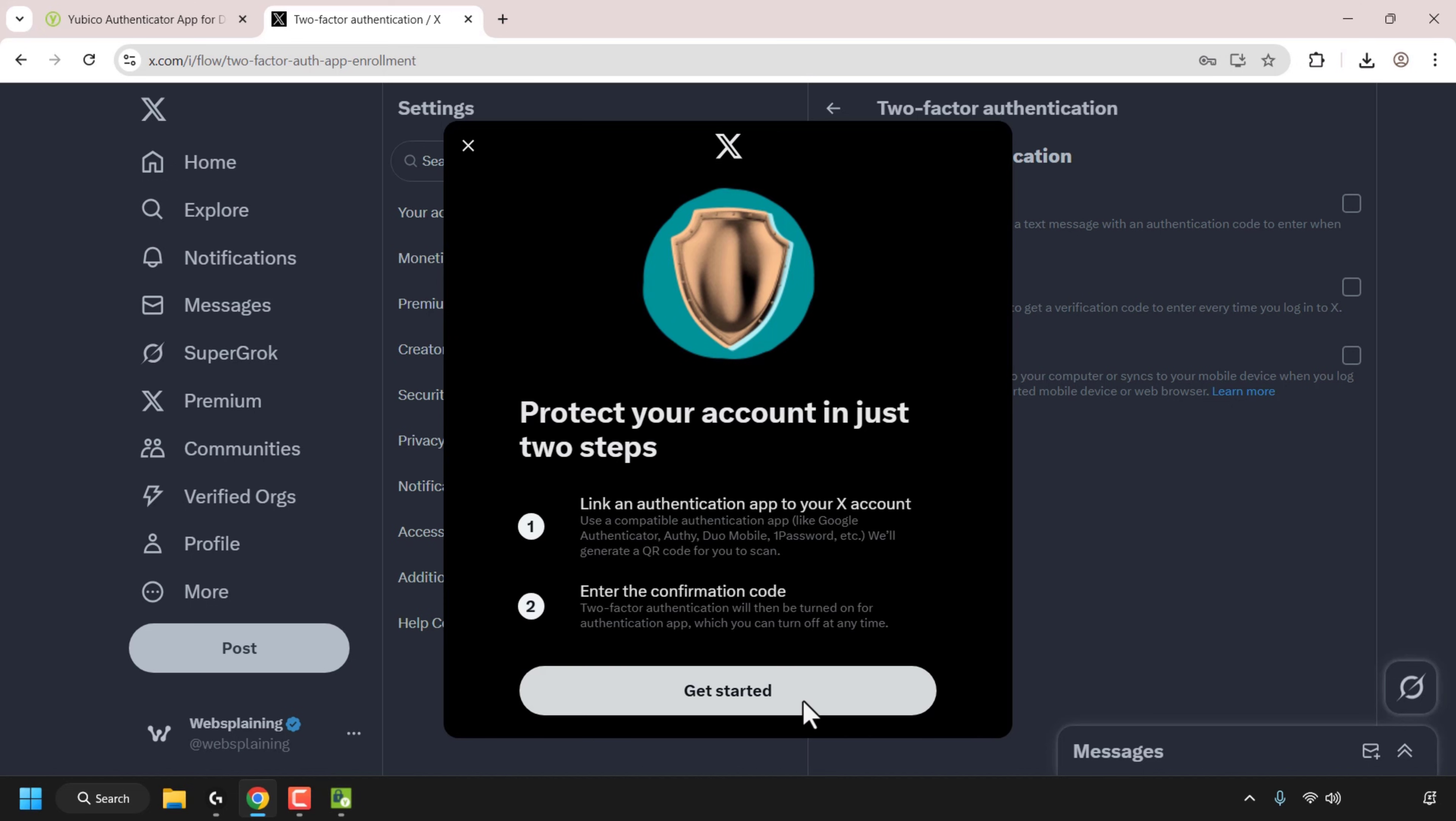And we're now greeted with the X 2FA setup window. So in two steps we're going to link an authentication app to our X account and we're going to enter the confirmation code. Click get started.